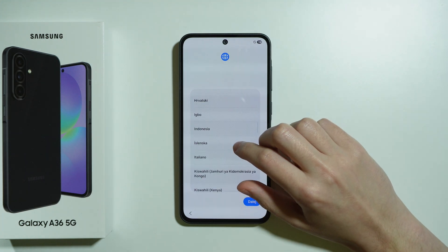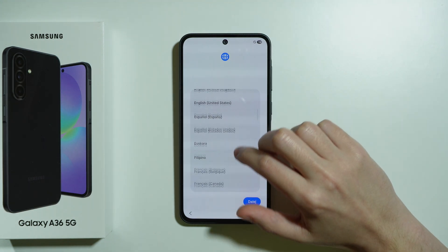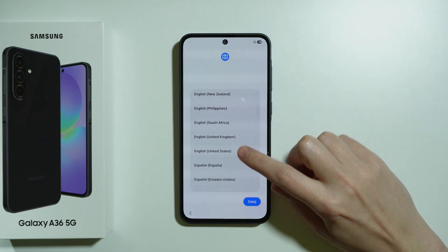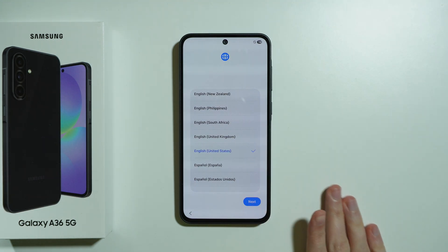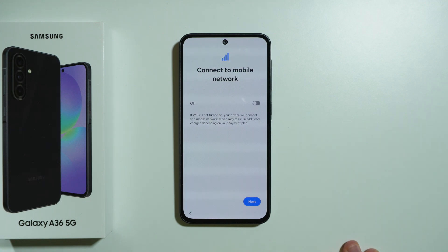First, we want to select the language we want to use on our phone. I'm going to select English United States and press next.